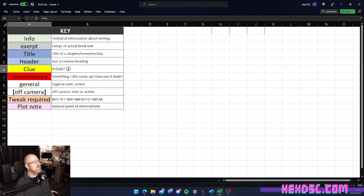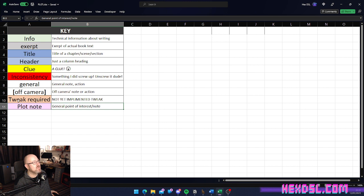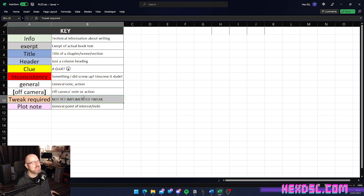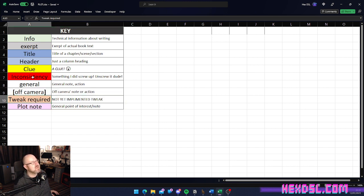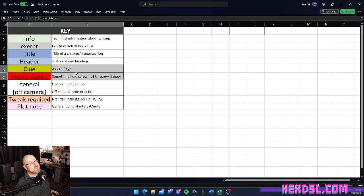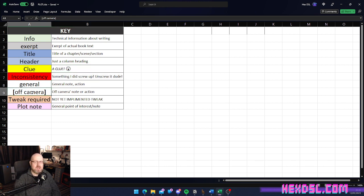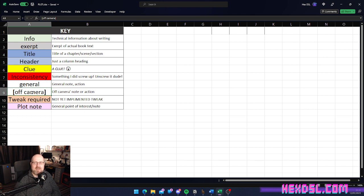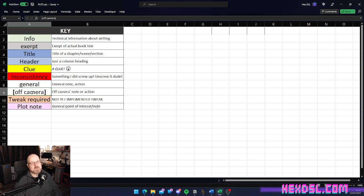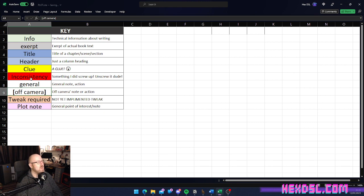So, if it's yellow, it's a clue. If it's pink, it's a plot note. If it needs tweaking somehow, I don't want to change it, but it needs tweaking, I might make it that weird orange color. If it's an inconsistency, I'll make it red. And, then, if something happens off camera, like a character knows something, or something happens to a character, you want to keep track of that? Just put it in square brackets, it's fine.